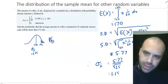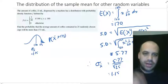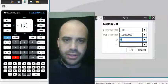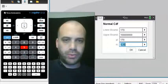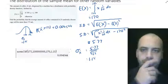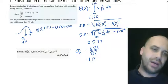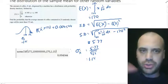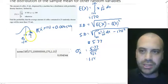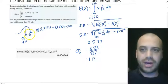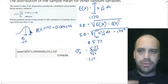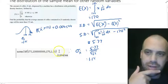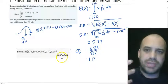Now we have everything we need: mean of sample mean = 170, target value = 173, standard deviation of sample mean = 1.15. To the calculator — normal CDF with lower bound 173, upper bound 1,000,000, mean 170, standard deviation 1.15. The answer is less than a 1% chance. That makes sense: with a sample of 25 from a population with mean 170, getting an average much higher than 170 is very unlikely.